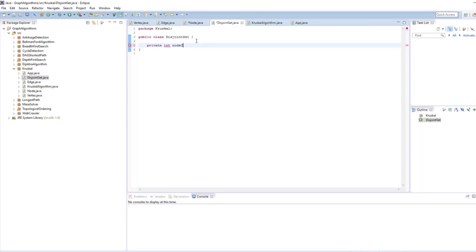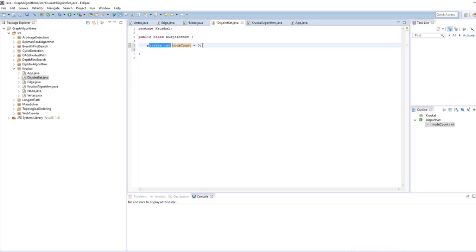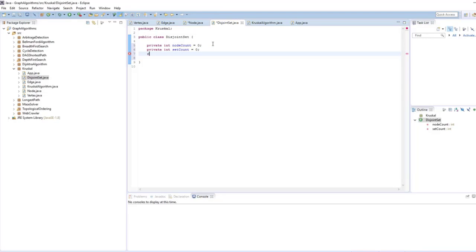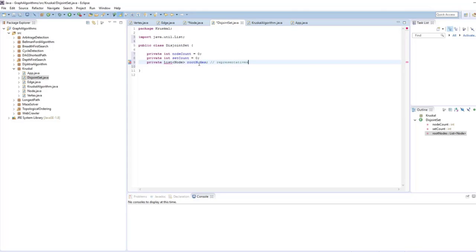The DisjointSet class has variables: nodeCount (initialized to 0), setCount, and a private list of nodes for the root nodes. The disjoint set constructor gets a list of vertices from the graph. We initialize rootNodes as a new ArrayList with capacity equal to the number of vertices. We assign a distinct disjoint set node to every vertex in the physical graph.